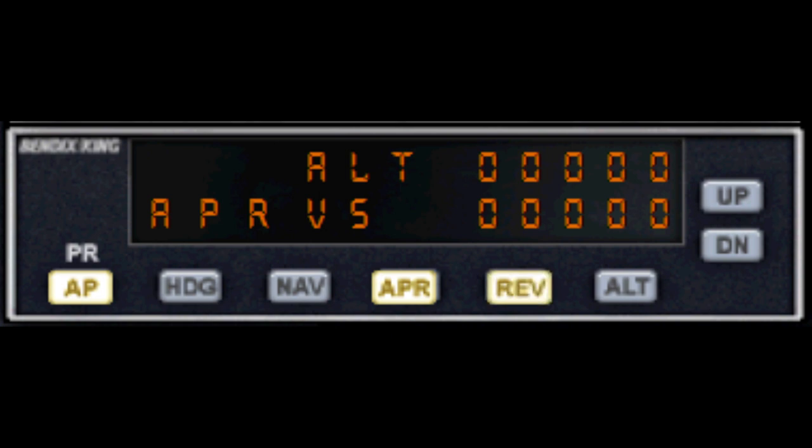REV stands for the reverse or back course hold. This works very similar to the approach hold, however it will follow the opposite side of the localizer signal. This is not used often in modern flight, but an example of when it might be used is when an airport only has ILS installed at one end of the runway and not both ends.